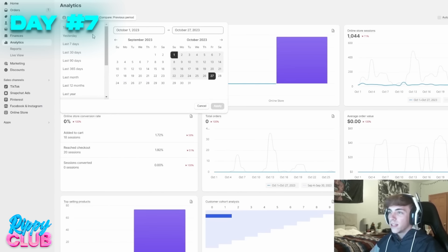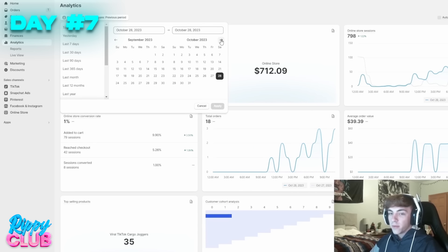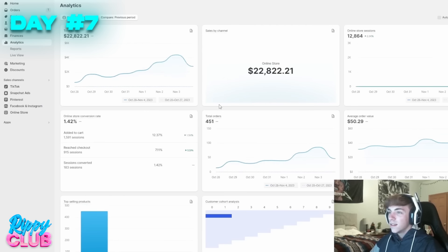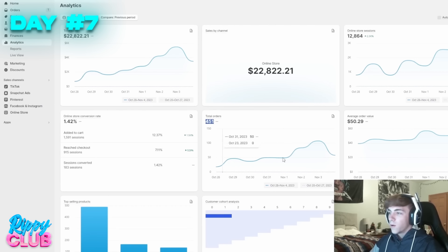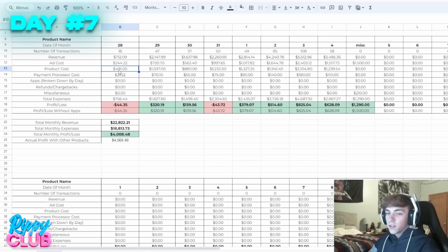That's the complete end of the seven-day challenge — or watch-me-scale video — and this is the moment of truth. The 28th was the first day when we did $712 with the buy one get one free offer. Running all the way to the fourth, the total revenue we did was $22.8k, 451 orders, $50 AOV for the whole challenge. The conversion rate displayed isn't accurate — it was probably more around 3-4%.